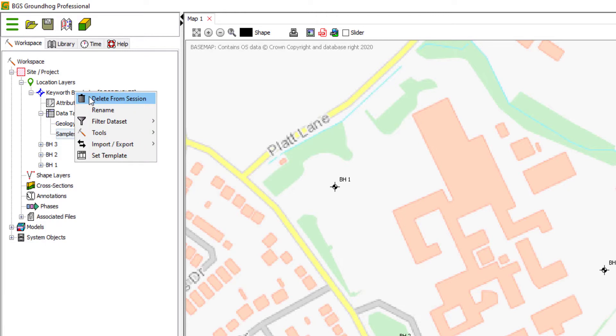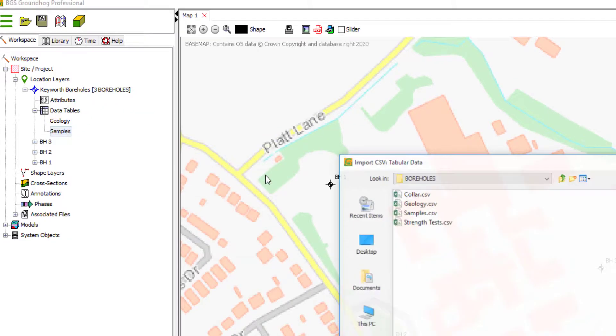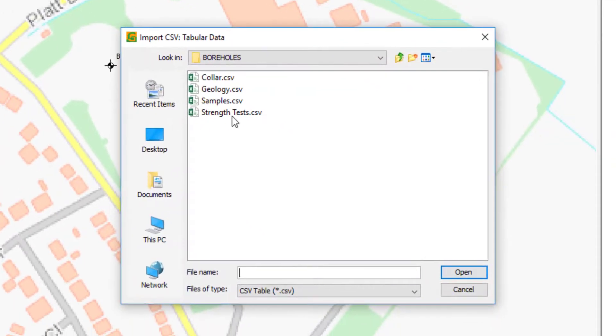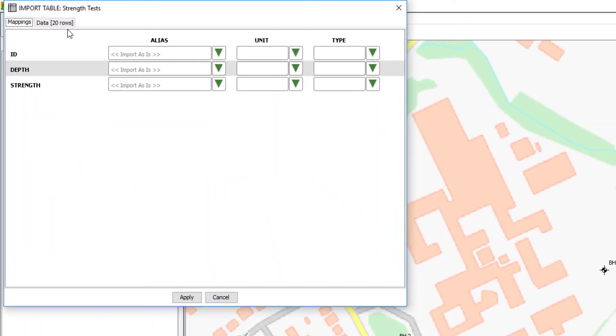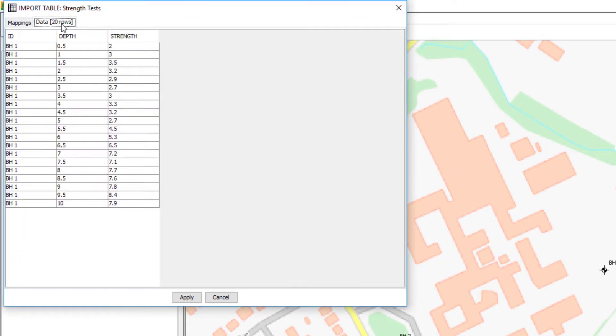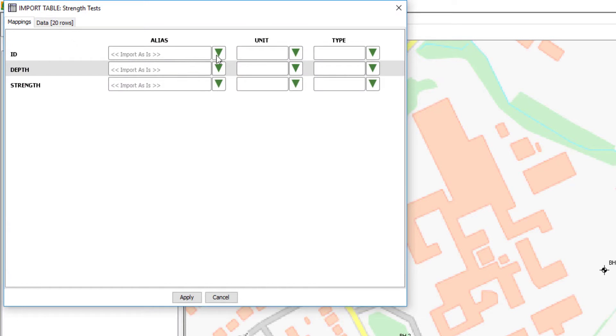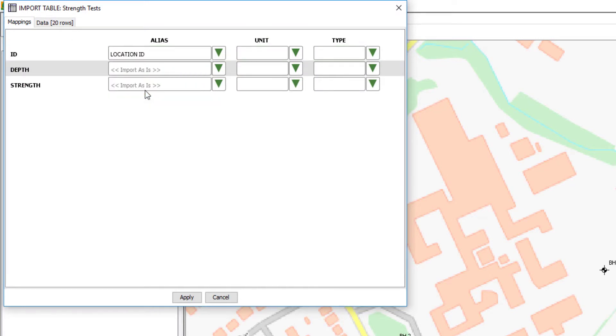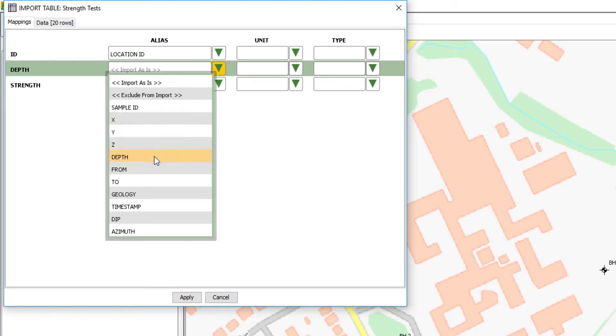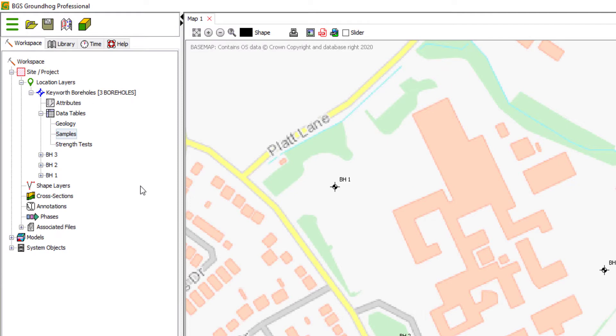And let's just bring in finally that strength test CSV file. Just eyeball this. You'll note here we only have strength tests for borehole one. And these are depth and a strength value. So let's map location ID to the ID field. And then depth is just a depth rather than a from and to. So these are point values or spot values. Strength just comes in as is. Click apply.